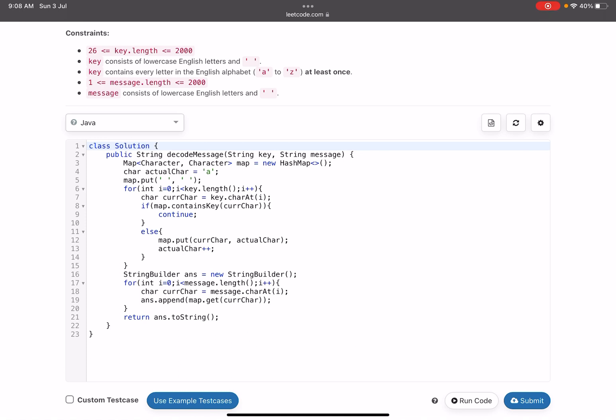Now we start traversing the key and we see what is the current character. If current character is not present in the map—why have I added this condition? Suppose my key is X Y Y Z.